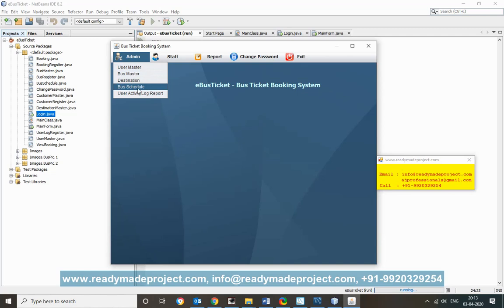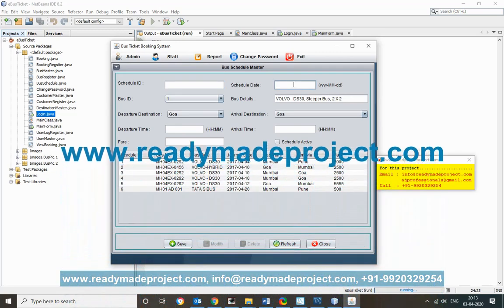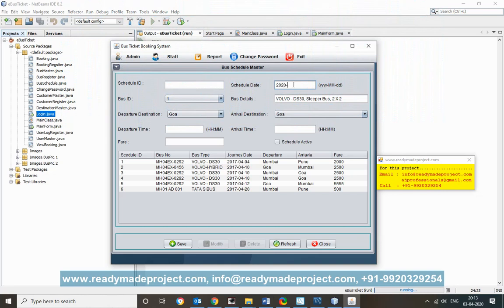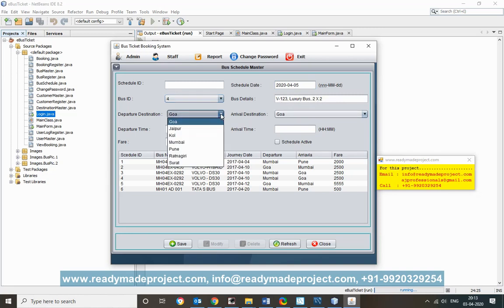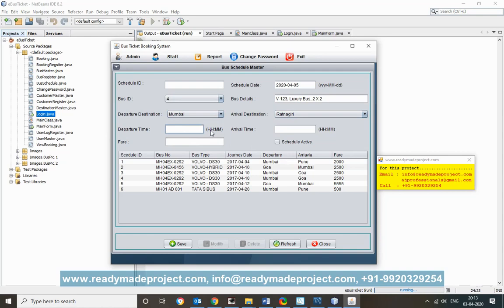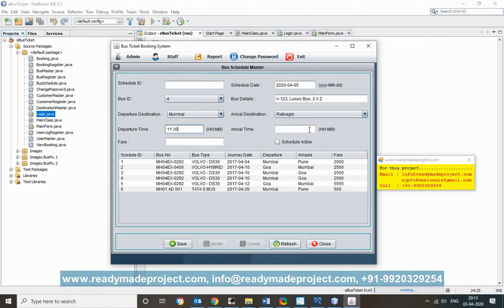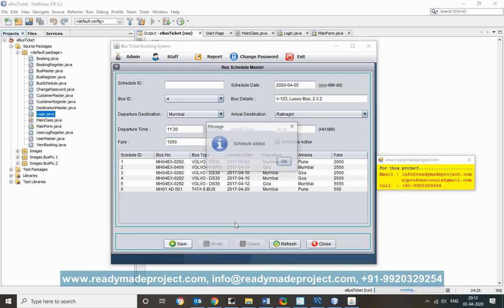For Bus Schedule, you add a journey for each bus. Add a new schedule with the date (e.g., 2020-04-05), select the bus, set the departure destination as Mumbai, arrival as Ratnagiri, departure time as 11:30, and set the fare — for example, 1253. Save the schedule.